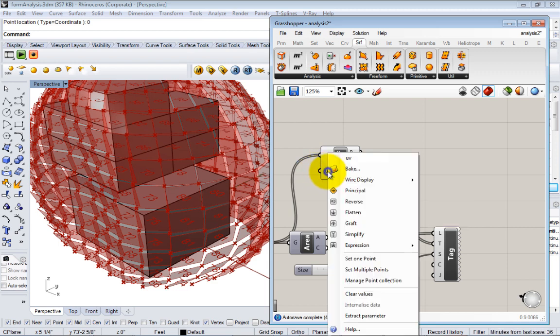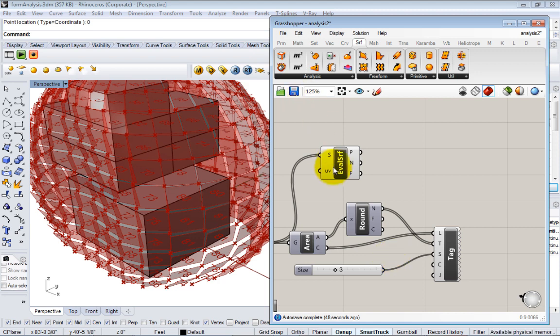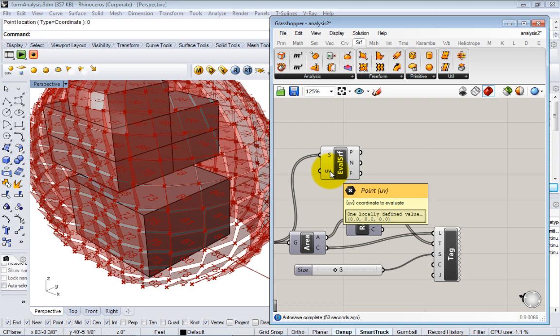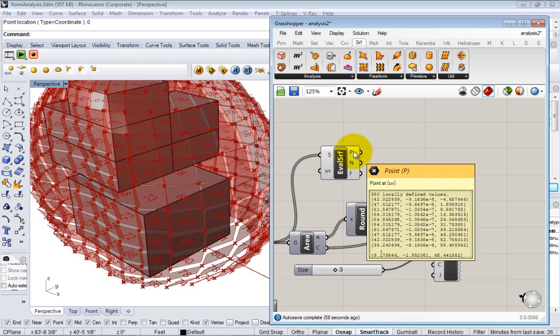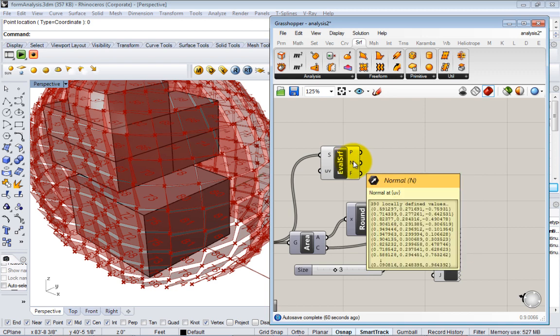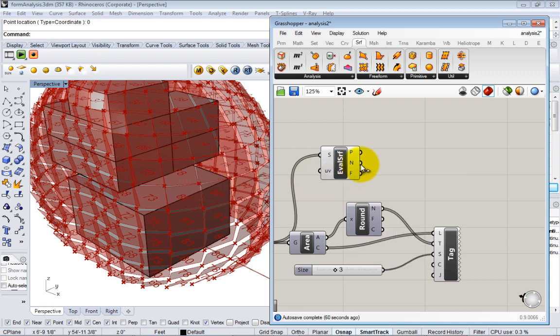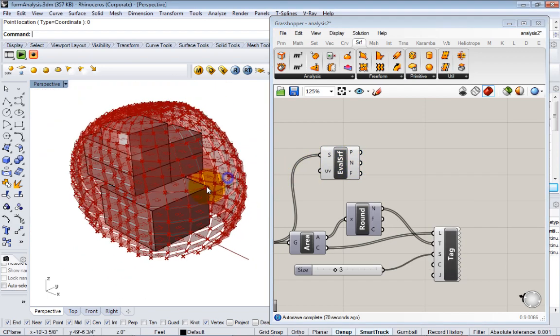So to set this UV, you can just right click, go to set one point, and just type in zero in Rhino. And this will default to kind of the lowest left corner of the panel. And what it's going to give you is the point at that location and the normal vector, which is what we want. This is a series of vectors. There's one vector for every panel that's telling us which direction it's facing.